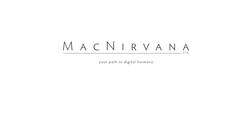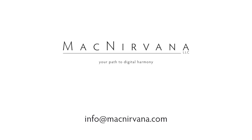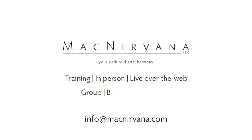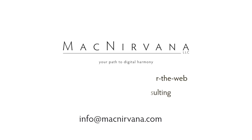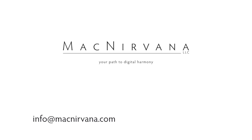If you would like to continue growing in knowledge and confidence with your Mac or other Apple products, please email MacNirvana at info@macnirvana.com. We provide individualized training both in person and live over the web. We also offer group and business training as well as consulting. Visit us on the web at www.macnirvana.com for more details.